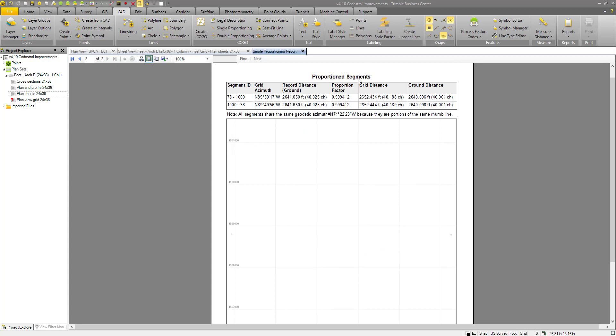Down here on proportion segments, we have the record distance. I entered it in chains, but it will display it in feet as well. Then we have our grid and ground distances in both feet and chains.